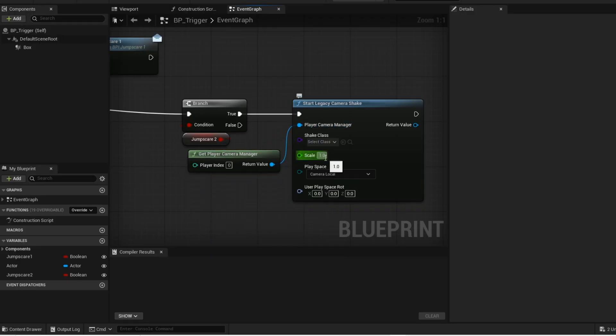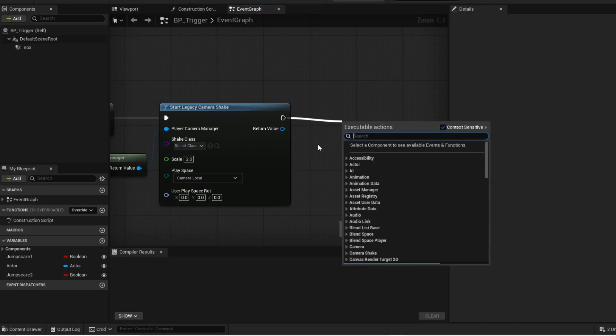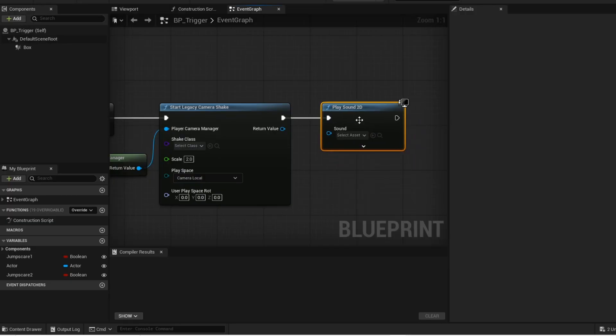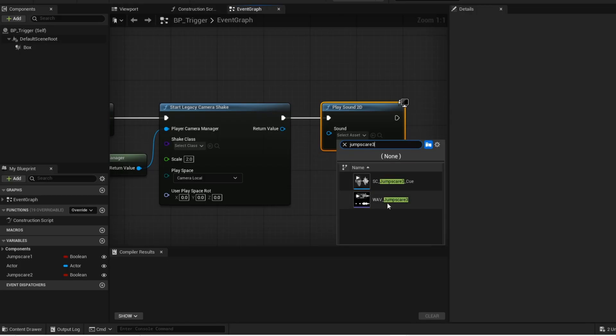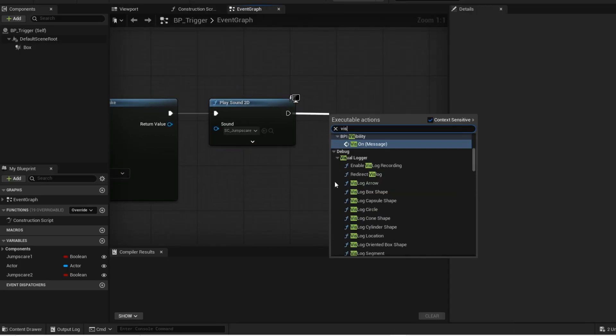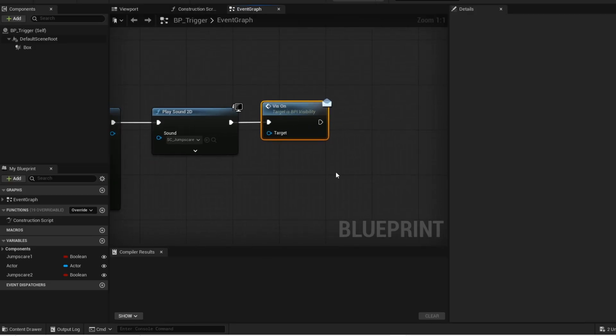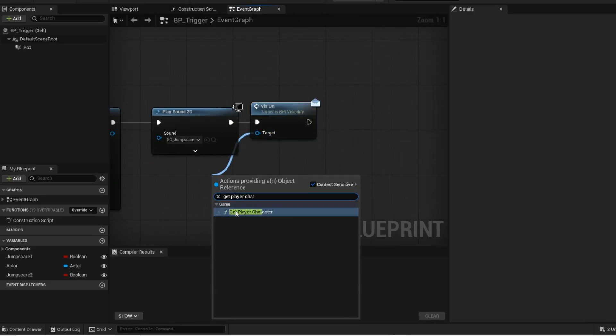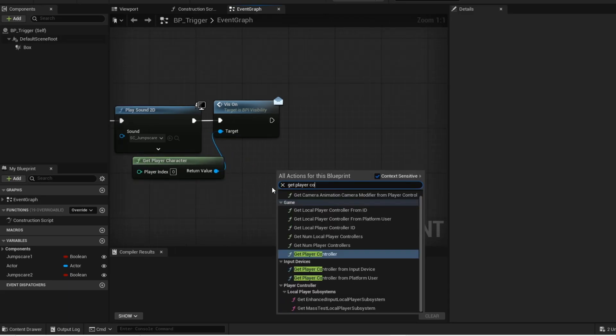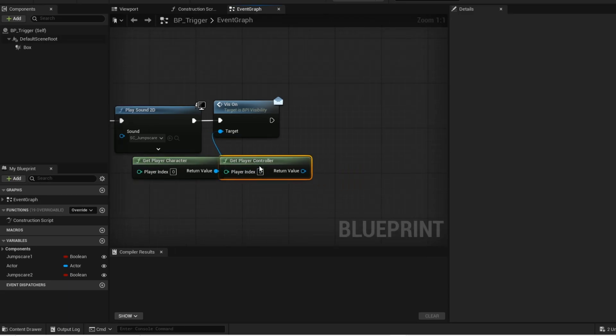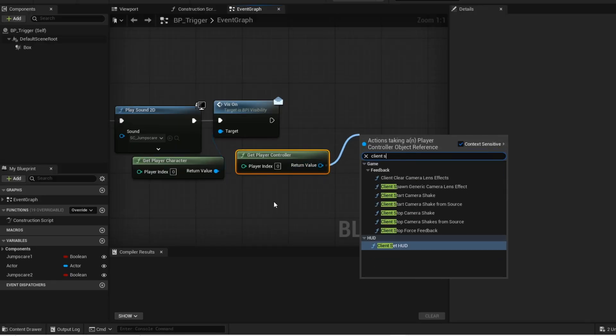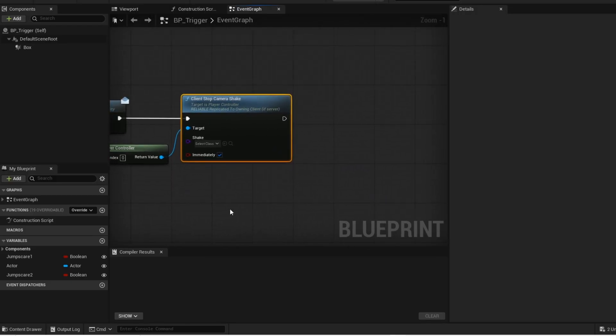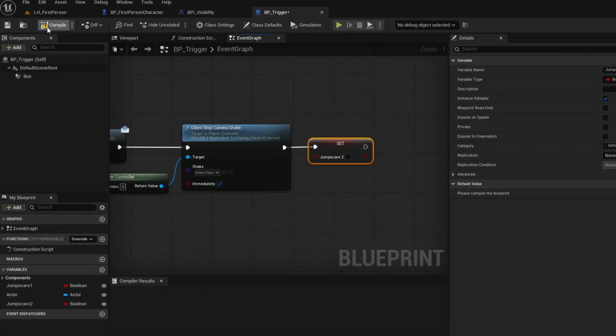Change the scale to 2 and then we are going to play the jumpscared sound. Now you want to call your visibility interface message. And then the target will be get player character. And then we want to stop the camera shake when the AI disappears. And then set this jumpscare2 variable to false.